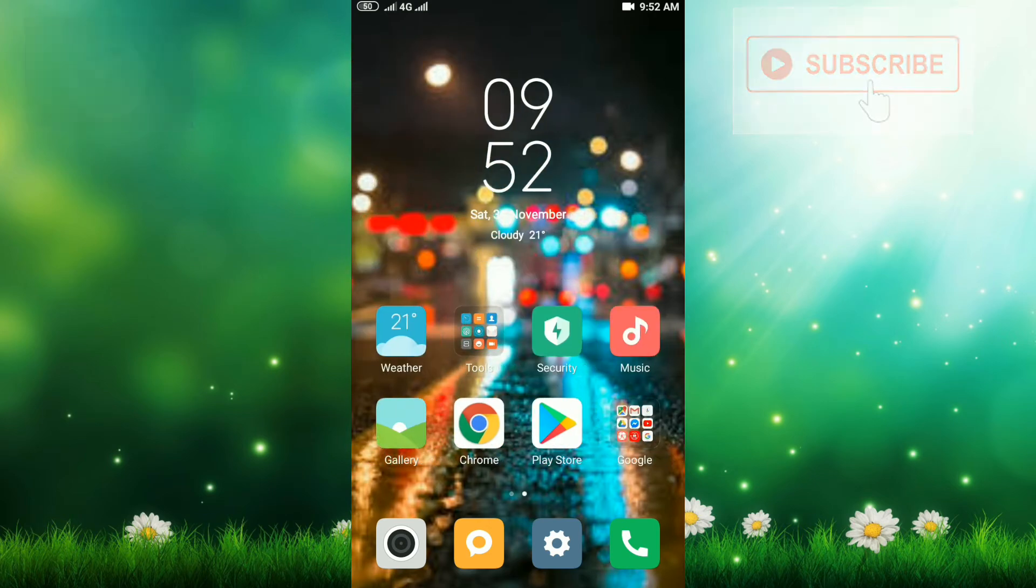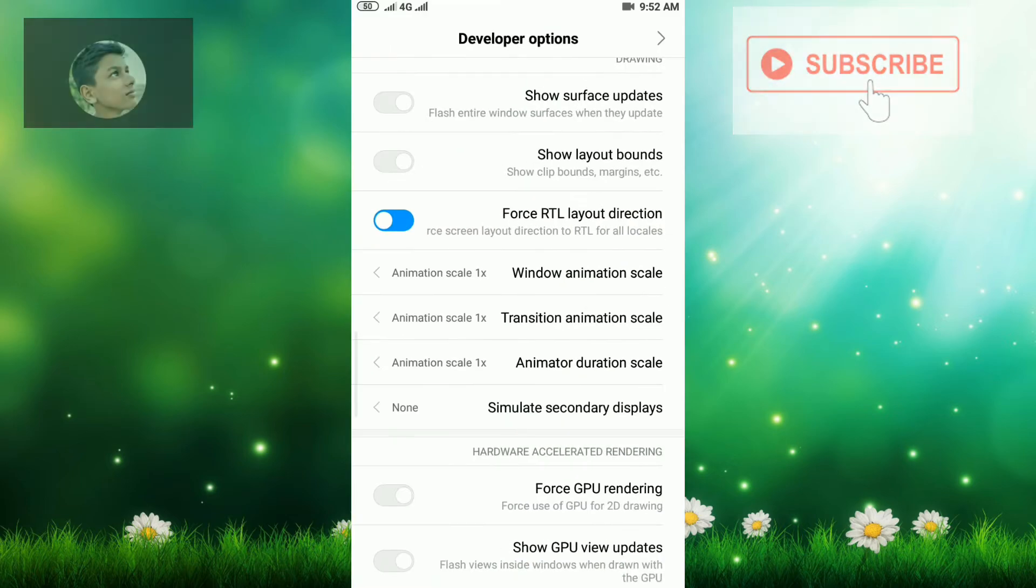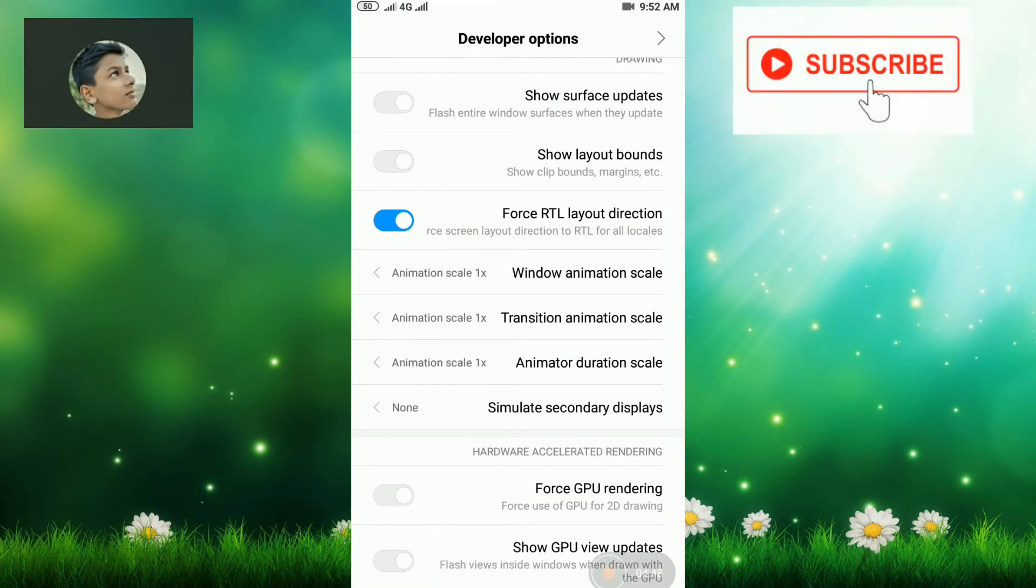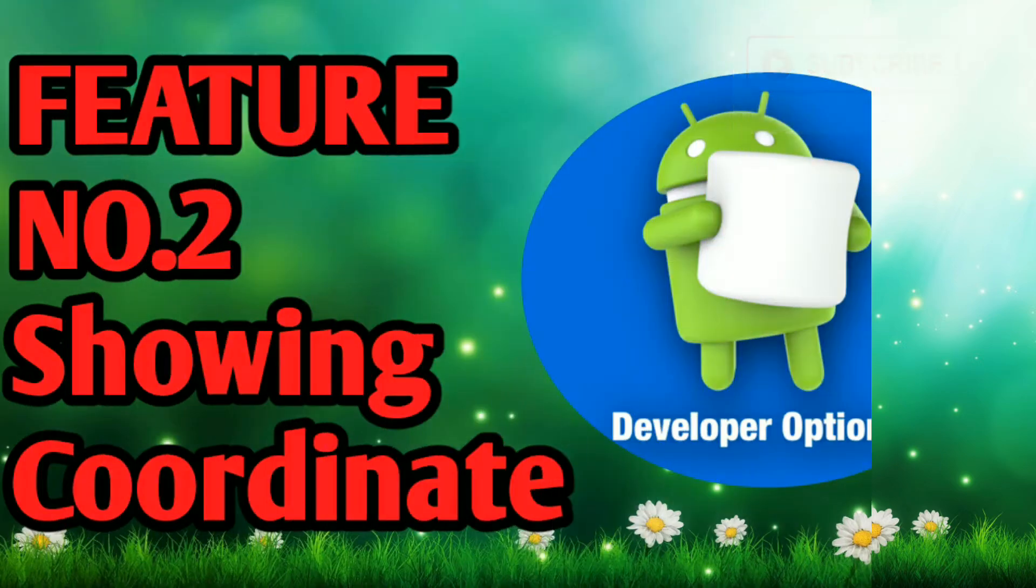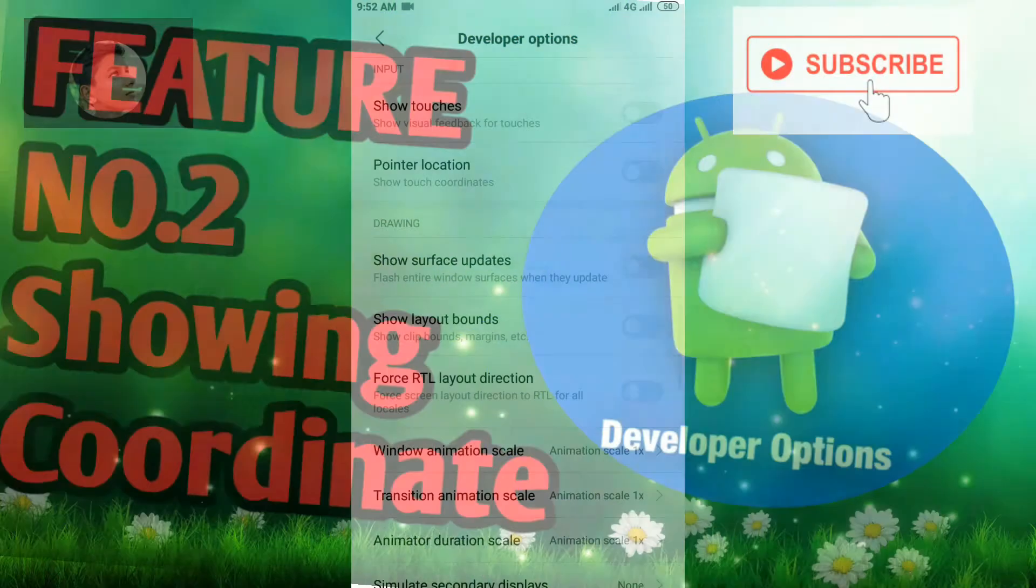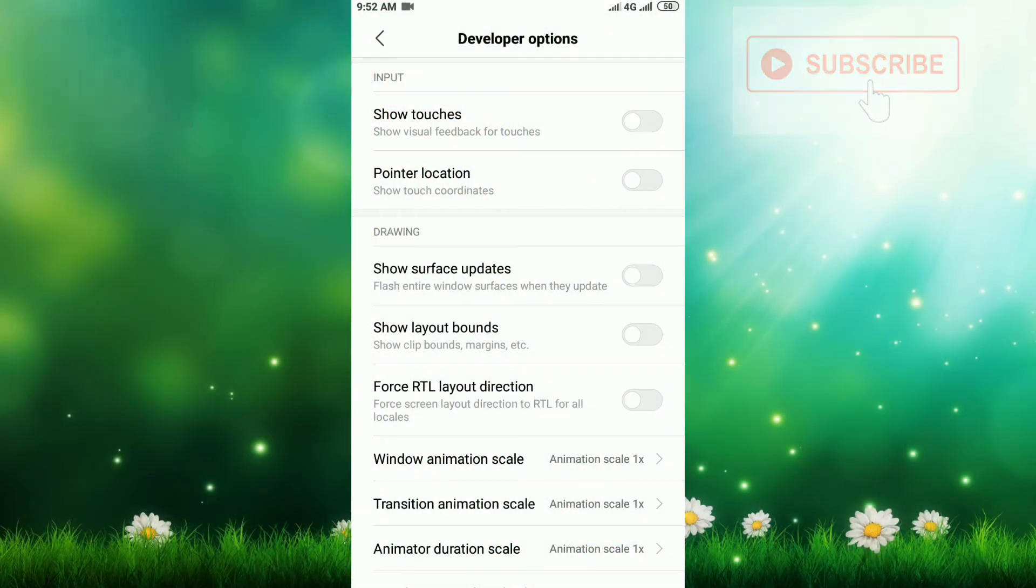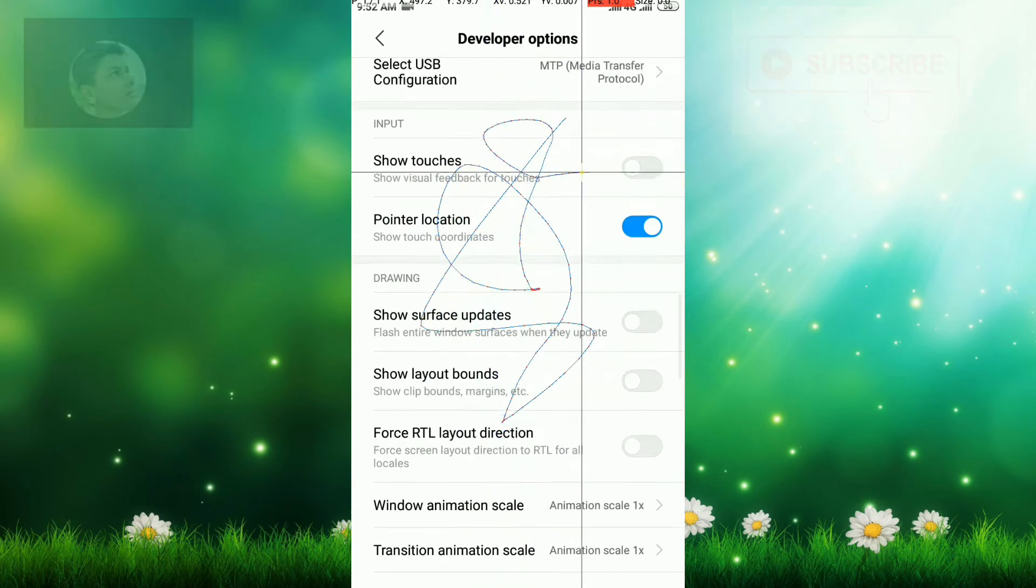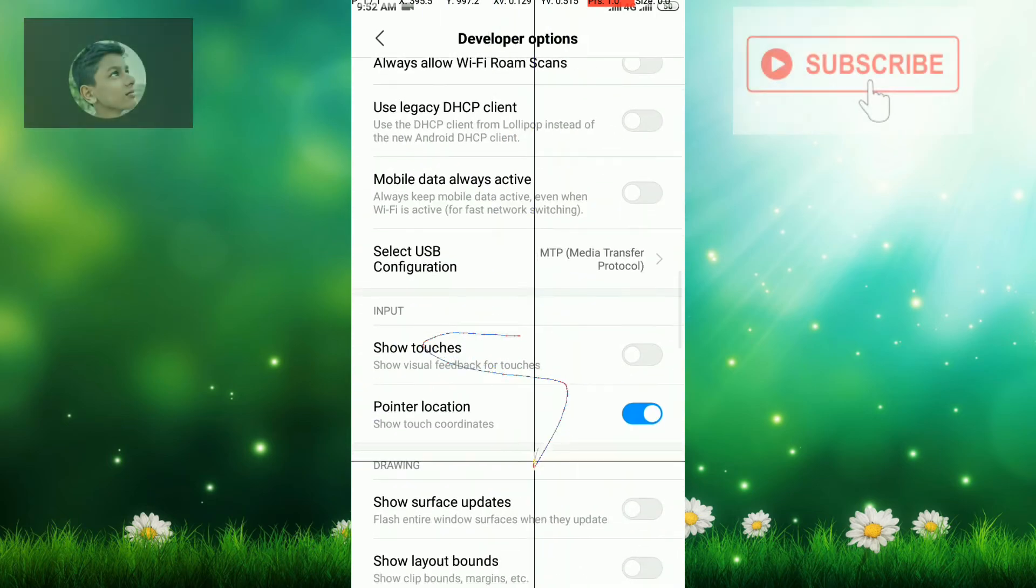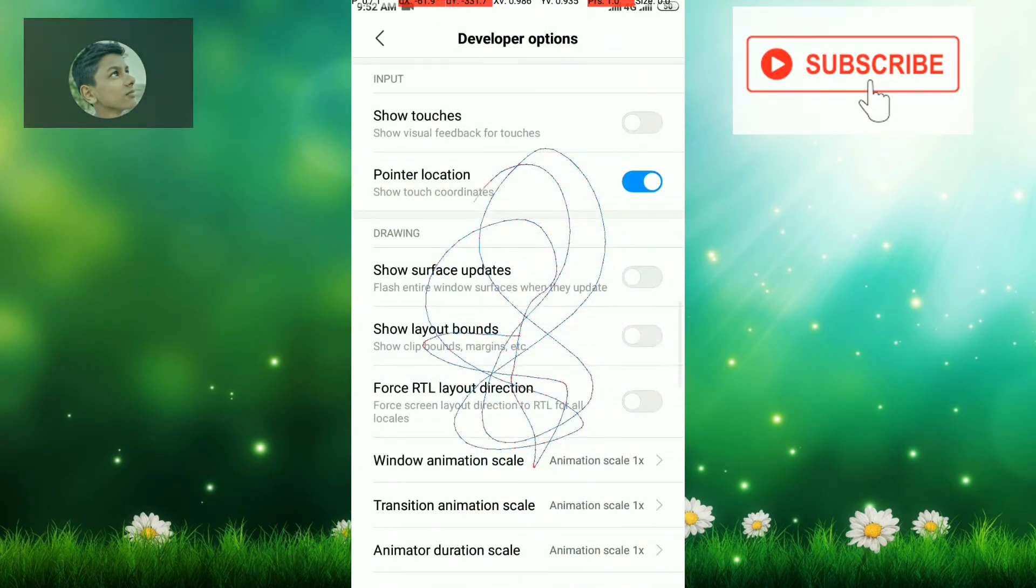Now feature number two is also interesting. To do this, you have to click on Pointer Location. This option is known as coordinates. Click here. Now you're going to read optional math in this phone. You can see it's showing all the coordinates: x coordinate, y coordinate. What a feature, very nice. I like this so much.